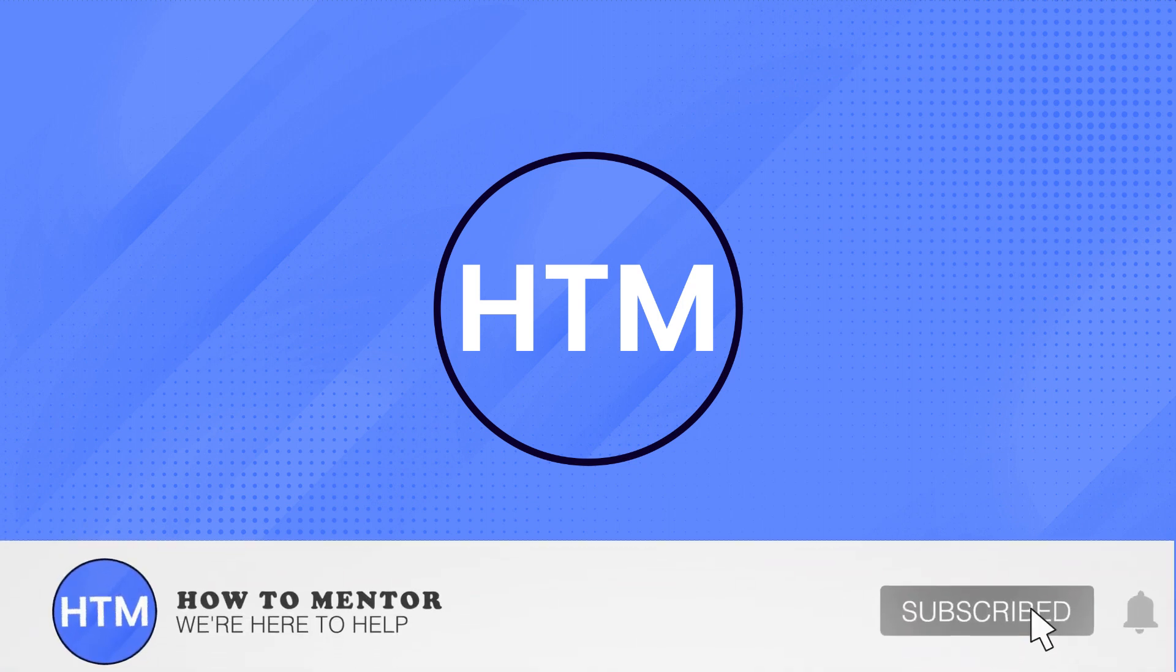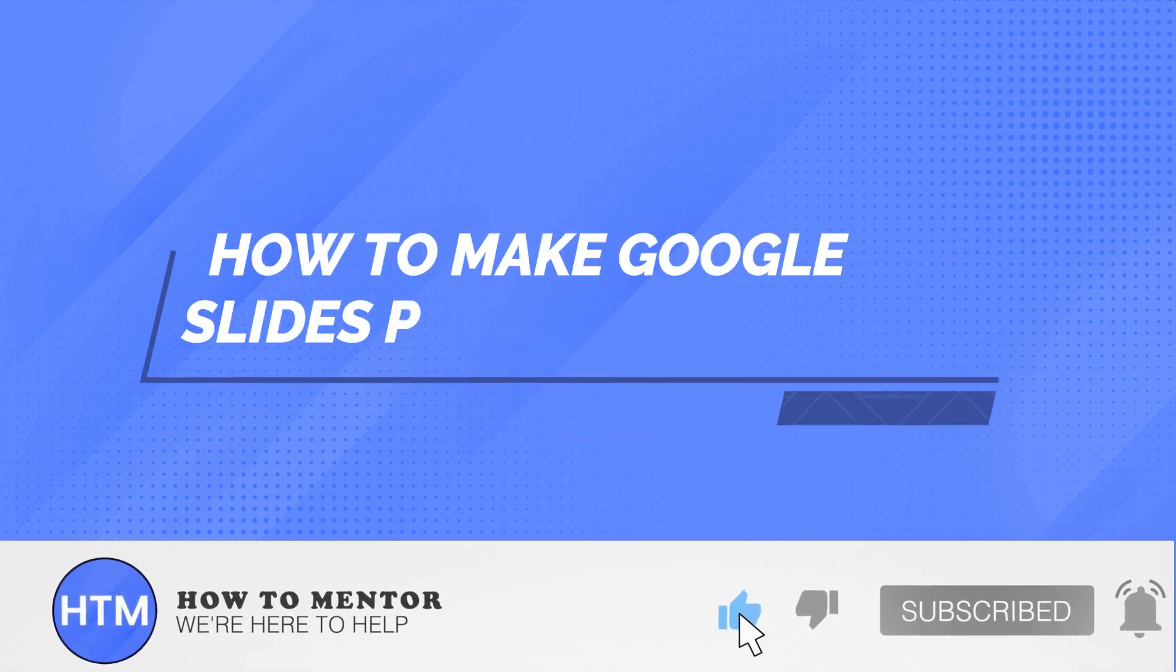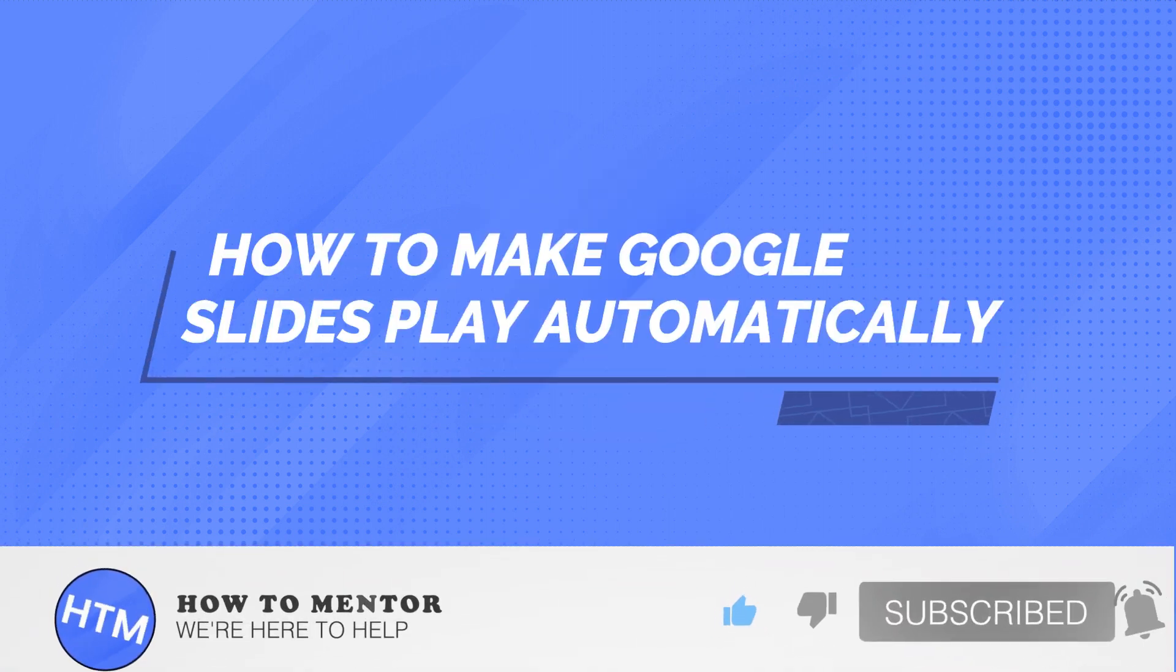Welcome back guys! In this video, I will show you how you can make Google Slides play automatically.